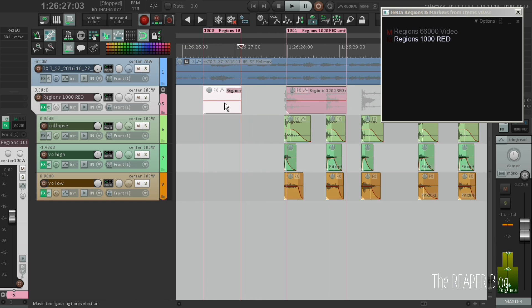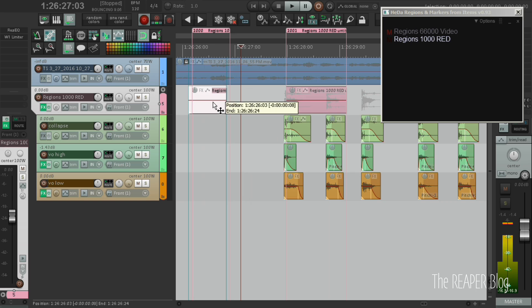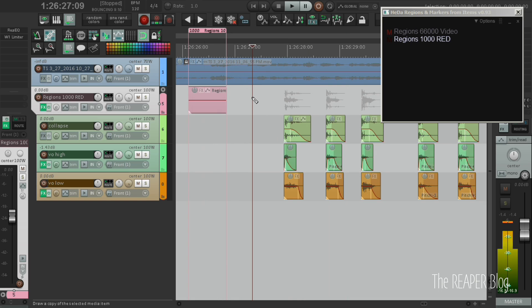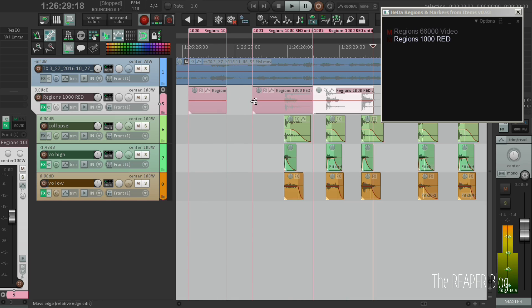You can trim, you can split, you can move, you can cut and paste and duplicate regions.